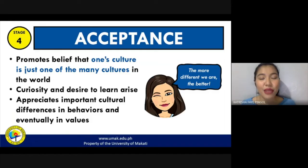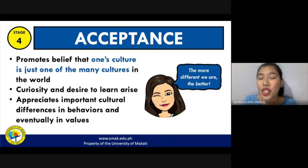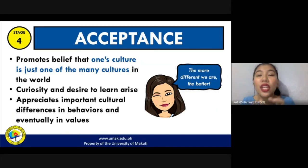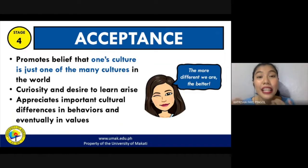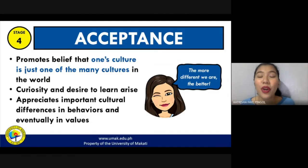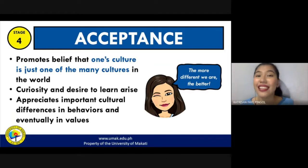So in this stage, people would often say that the more different we are, the better. If in minimization you are only focusing on similarities, when you are already in the fourth stage of DMIS, you are focusing on the differences — but in a good way, because you accept more of those differences. You accept that there are differences, and that is okay. The more different we are, the better it is for everyone.